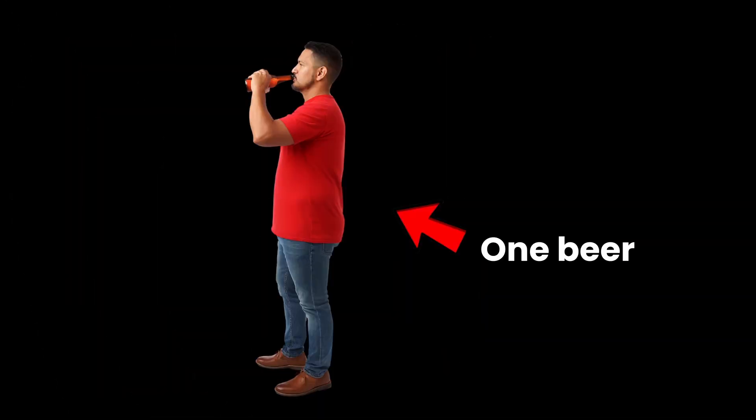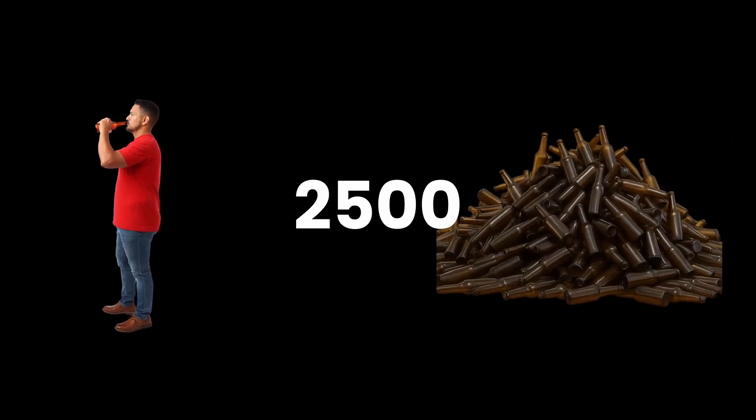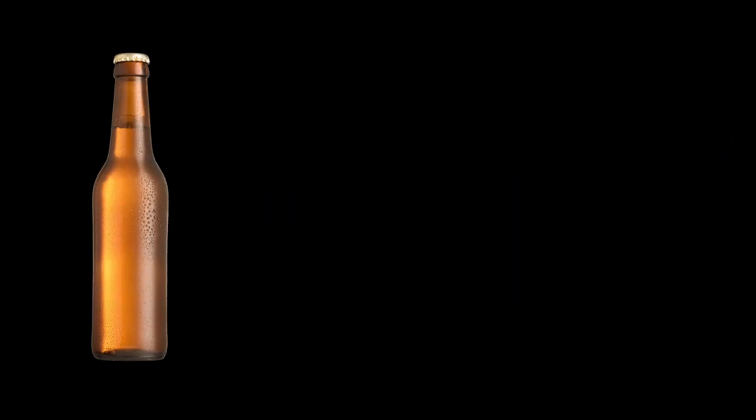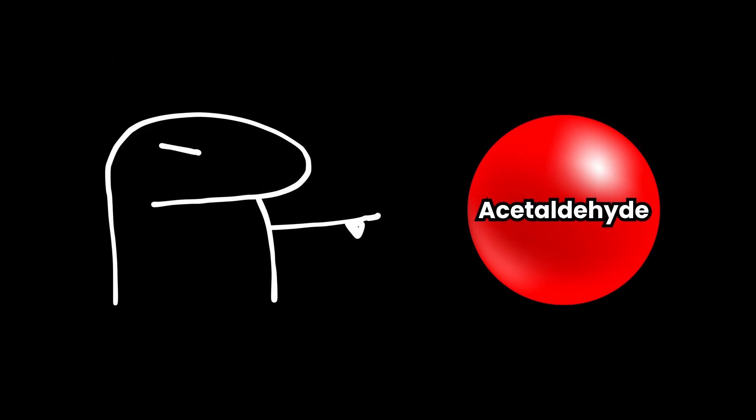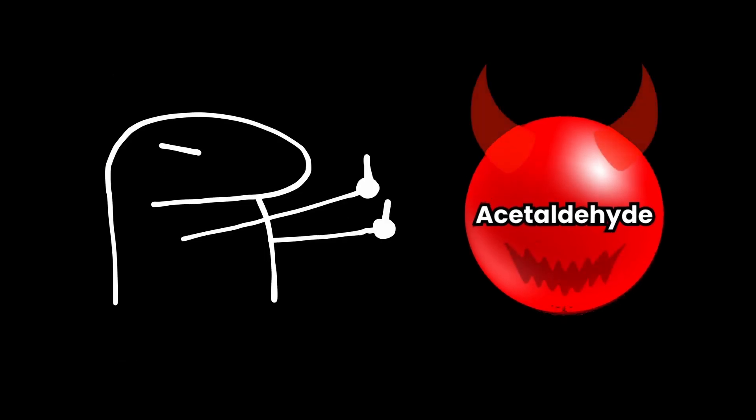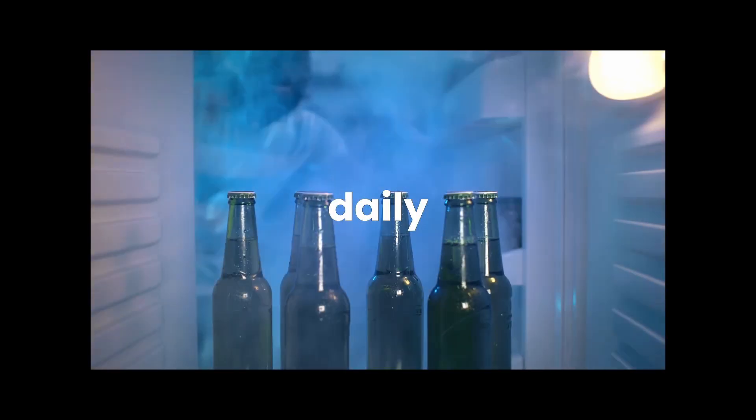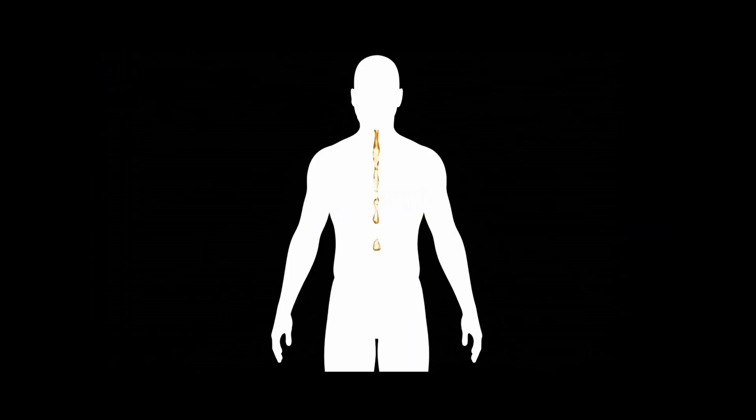Here's the perspective shift. One beer a day doesn't sound like much, but that's over 2,500 drinks in a decade. Each one gets broken down into acetaldehyde, that toxic compound we talked about earlier. A year of daily beers might not look too bad, but over time, those small hits stack up. That's where the real damage builds.